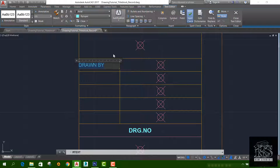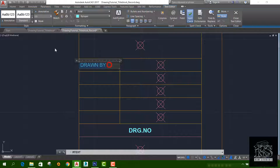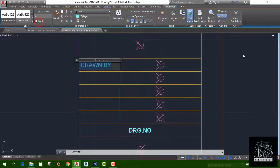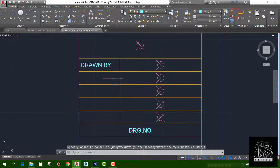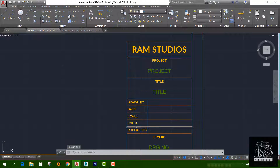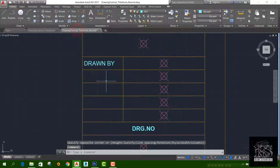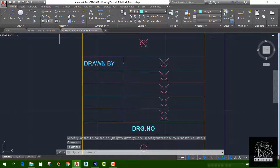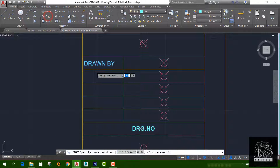If you want to change the alignment, you can change the space and margin. If you want to change the size, you can change the value and close. Then you can change the drone, the date, the scale, the units. If you want to change the line, you can change the base point.